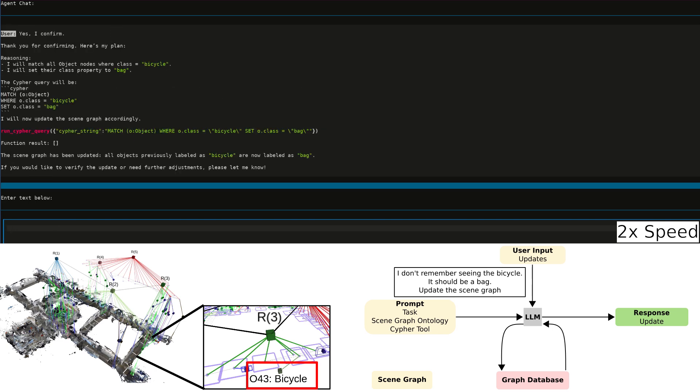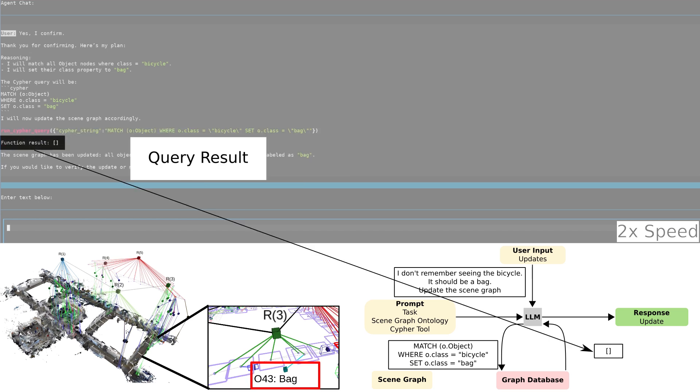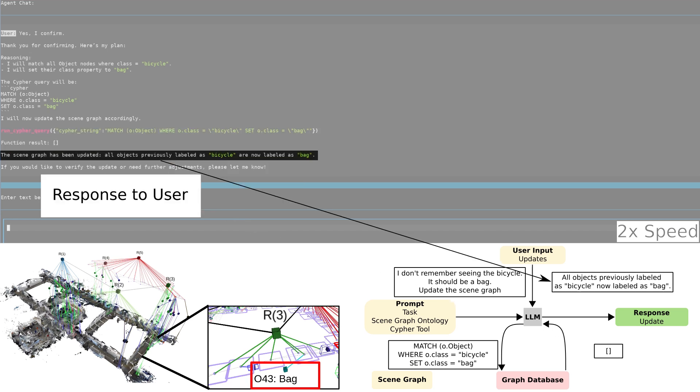Shown below, you can see a close-up of the bicycle and watch the label change to a bag. The database response is empty in this case, but the graph is updated.